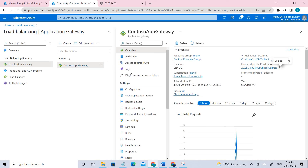I hope you guys have understood the concept of creating the application gateway. If you liked the video, please click Like below, and if you haven't subscribed to my channel, please do subscribe. Thank you guys.